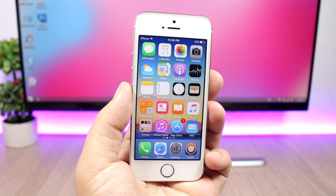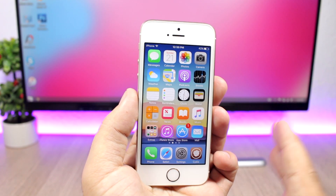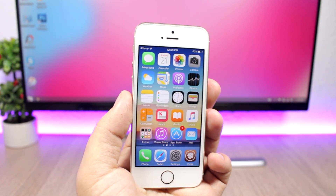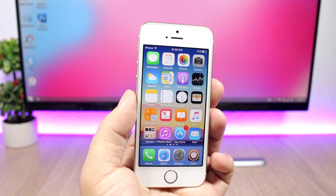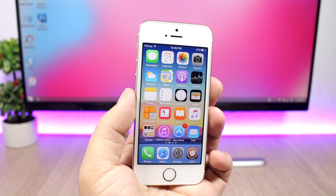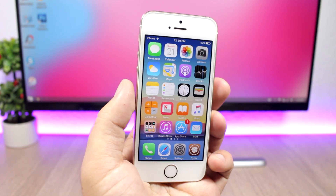Hey, what's going on everyone? This is our reviews back with another video, and today I have for you guys the best jailbreak tweaks for the third week of May 2017.